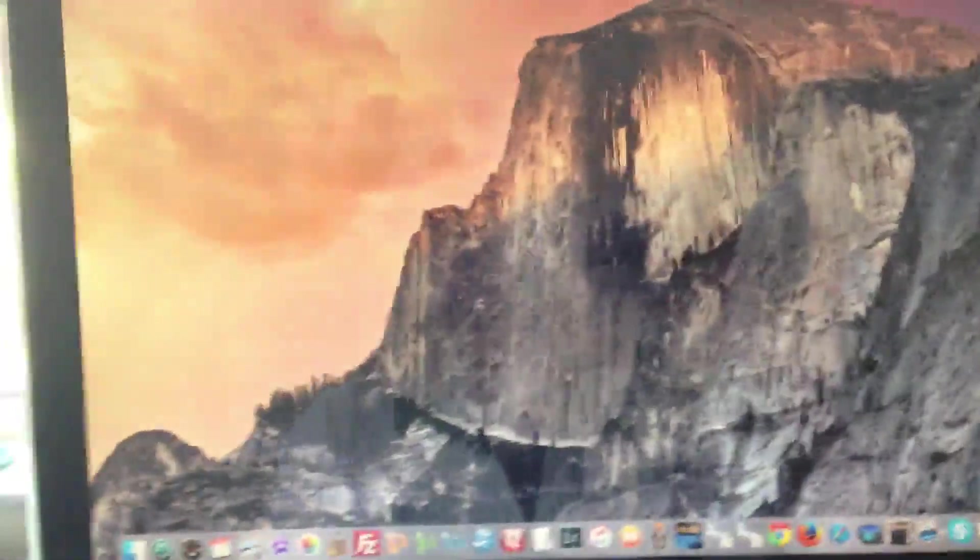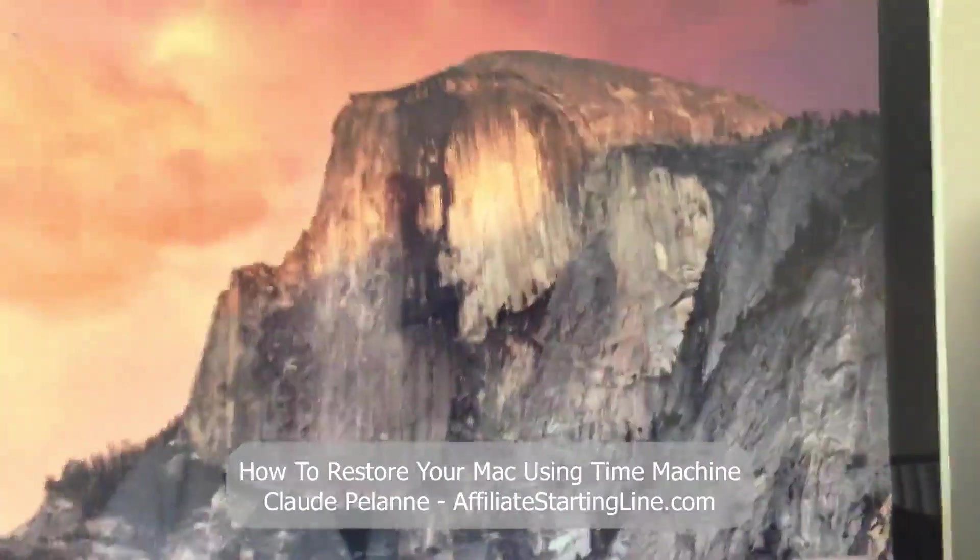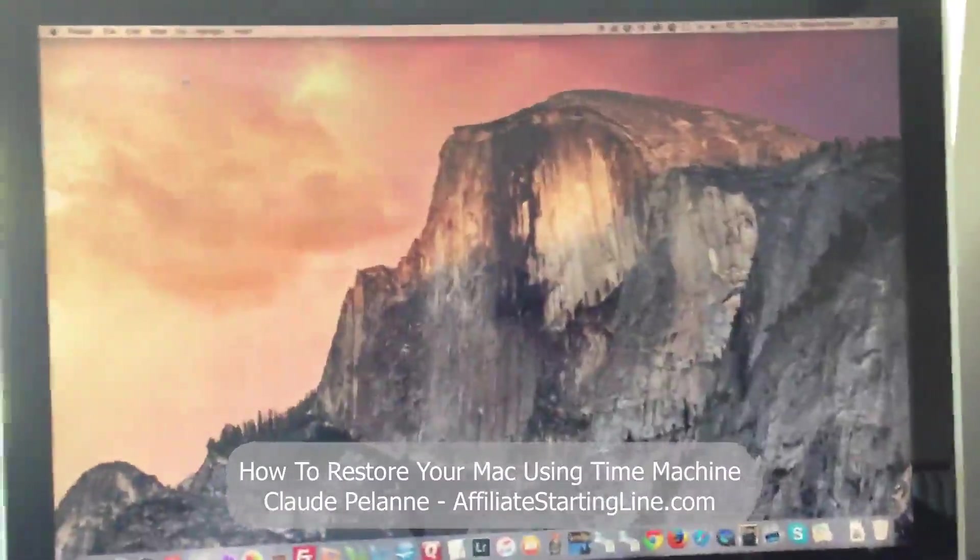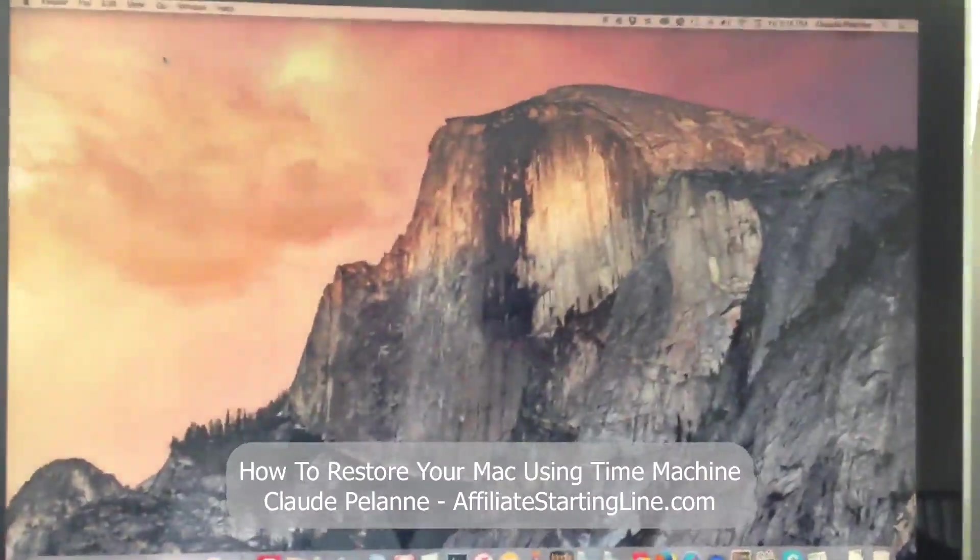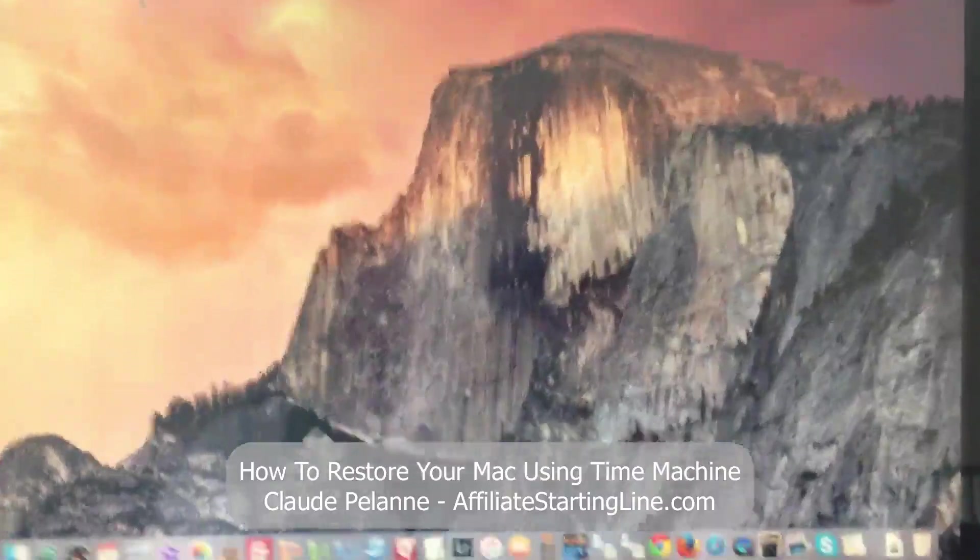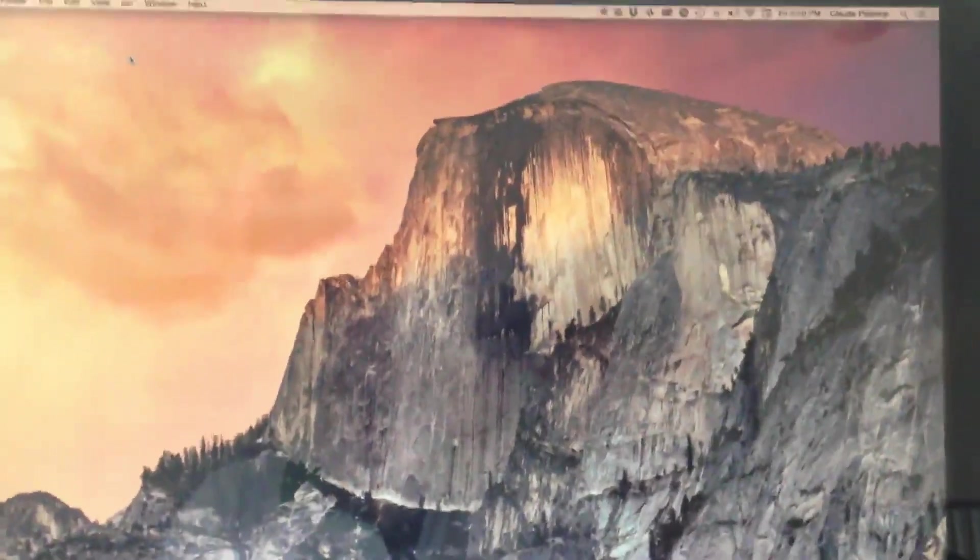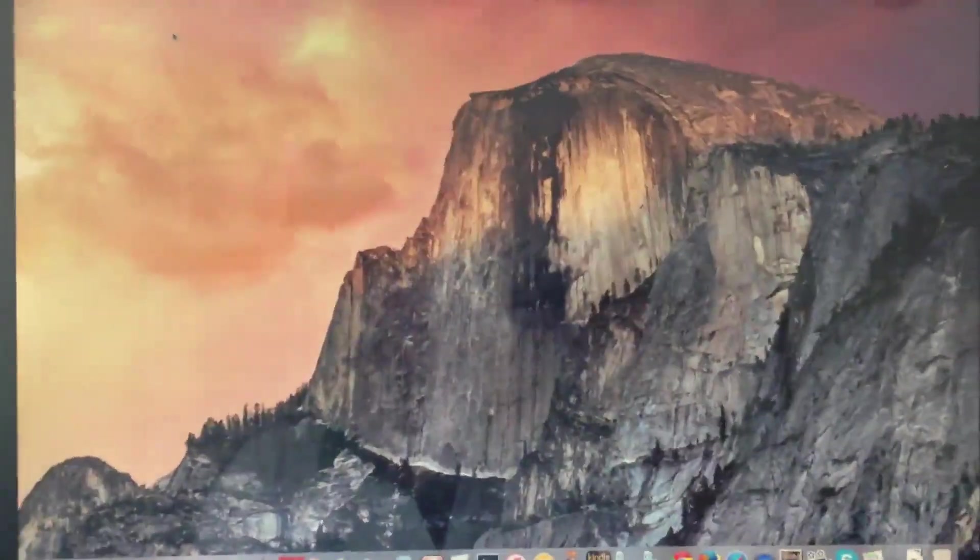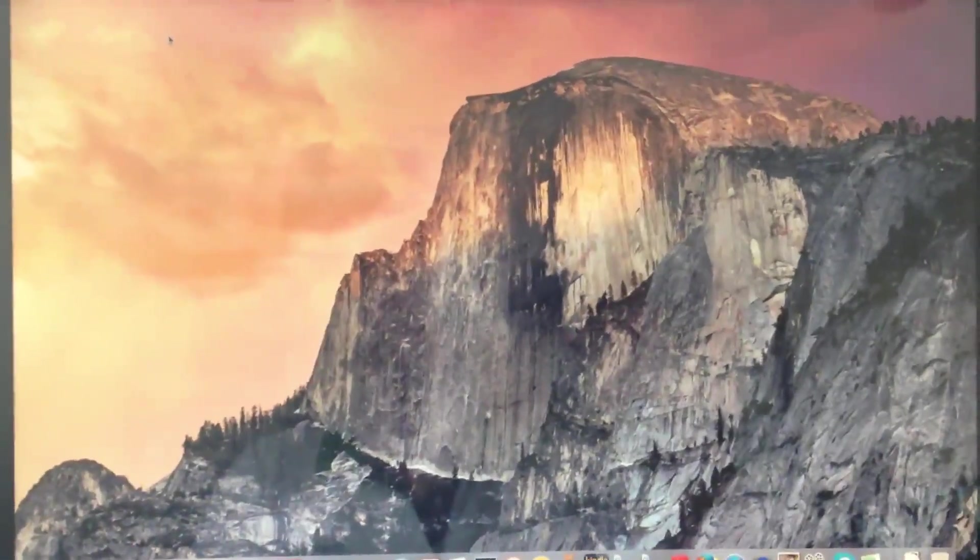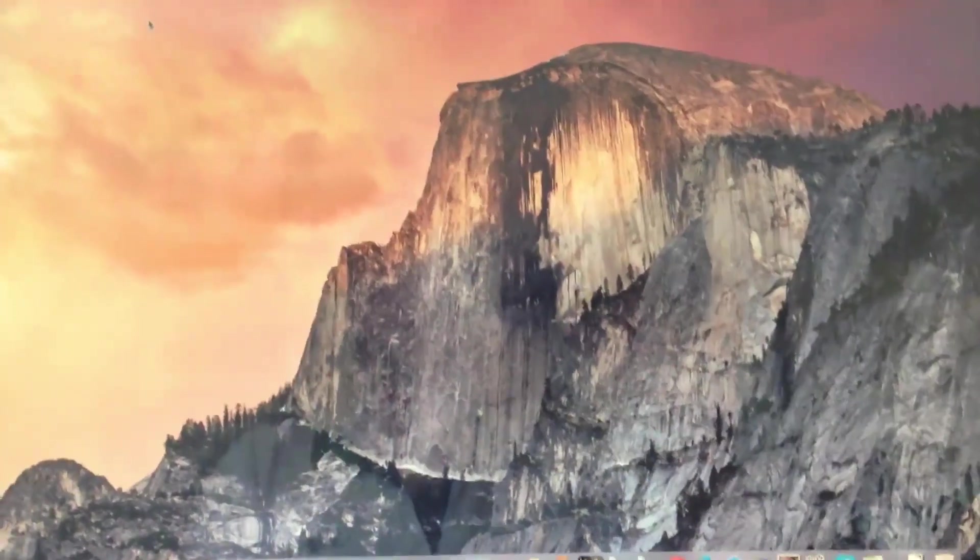Hey guys, this is Claude Pallon, Affiliate Starting Line. I'm having problems here with my Mac. As you can see, I don't have any icons on my desktop. I had an application called PresenterMate that used to control whether I could turn them on or off. Well, it turned them off, but it won't turn them on.